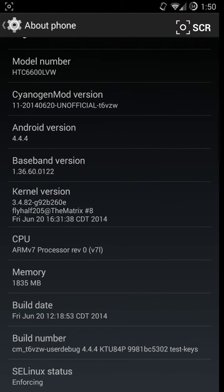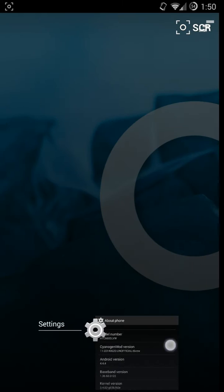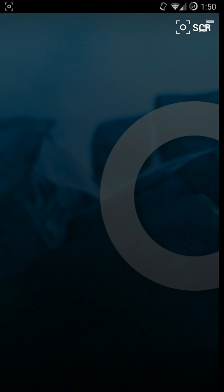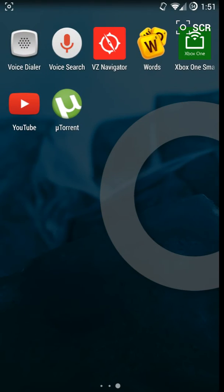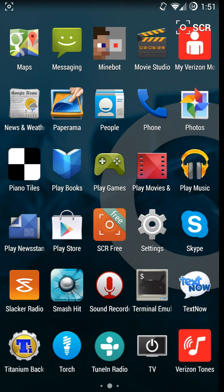The build number shows CyanogenMod. This was built mainly by Flyhalf205.